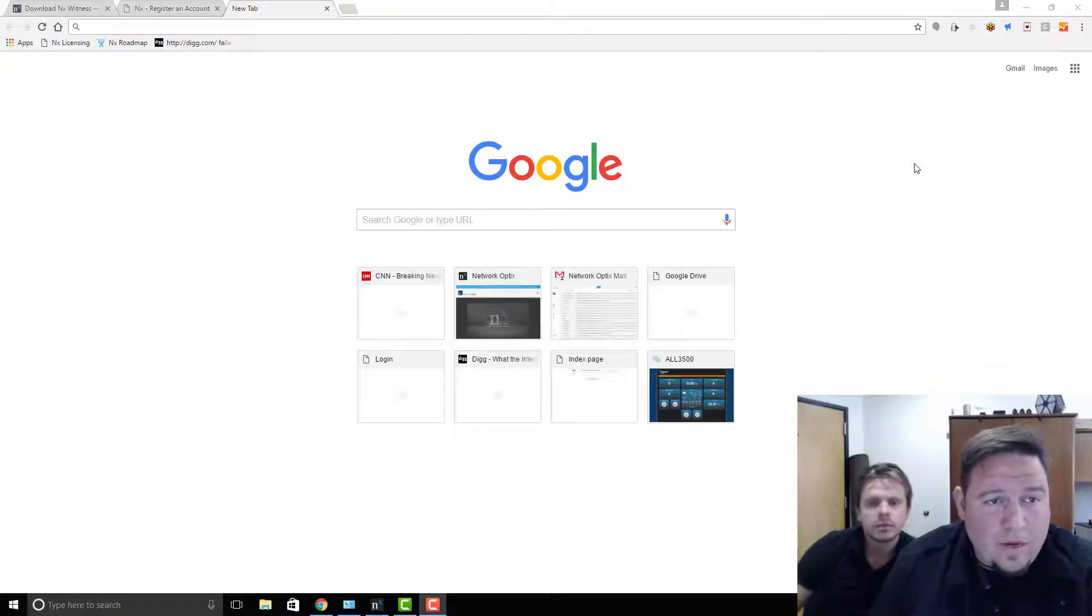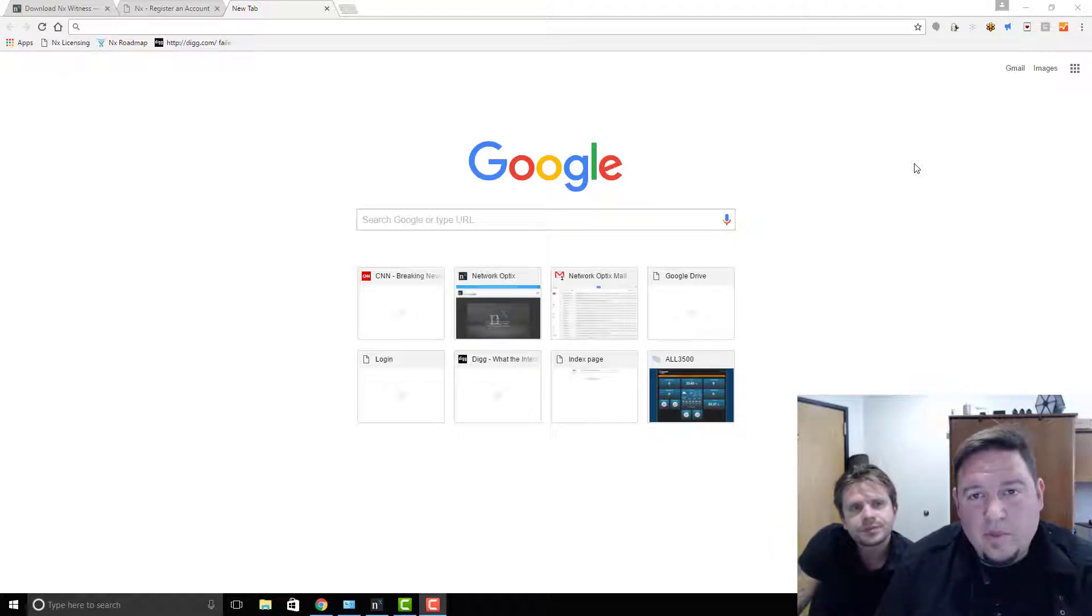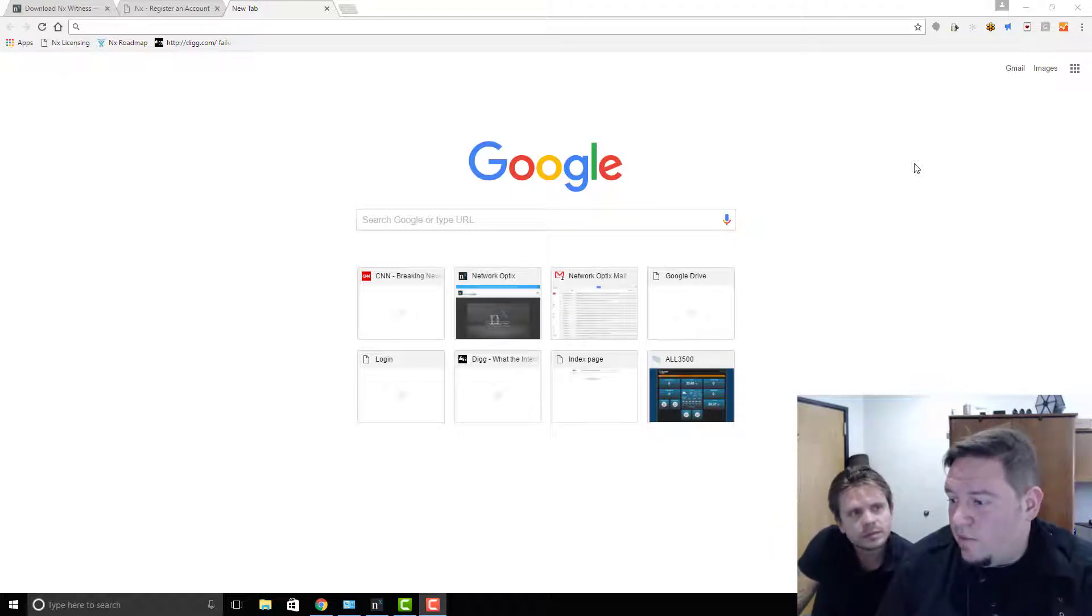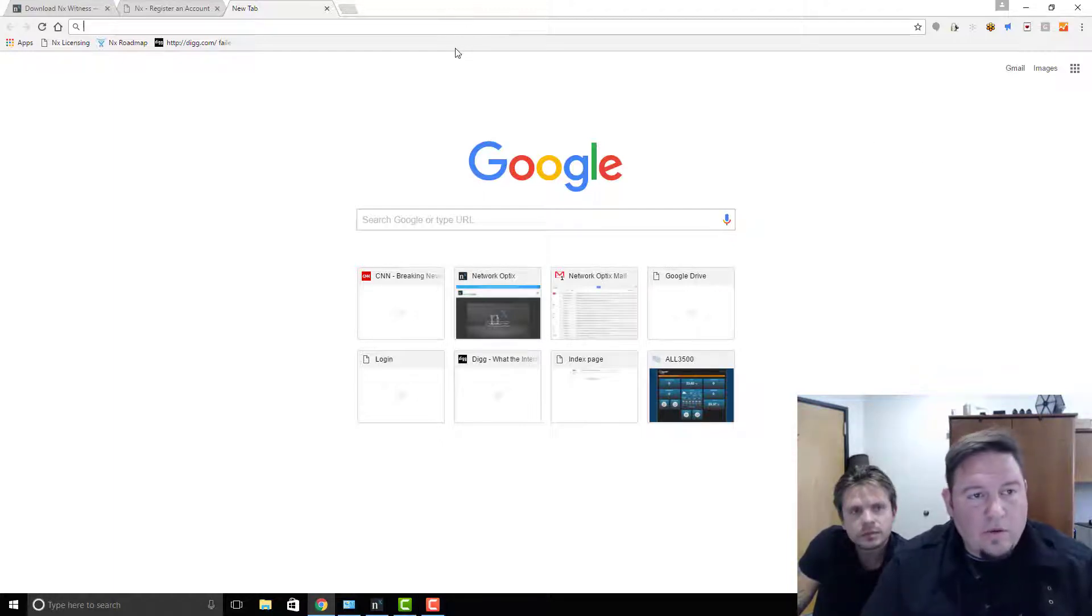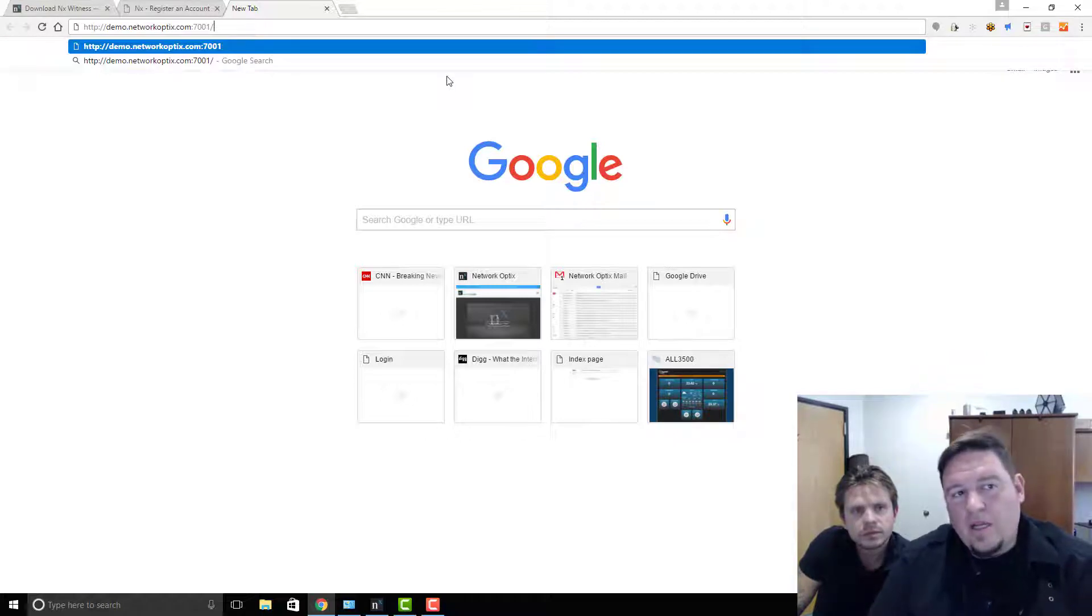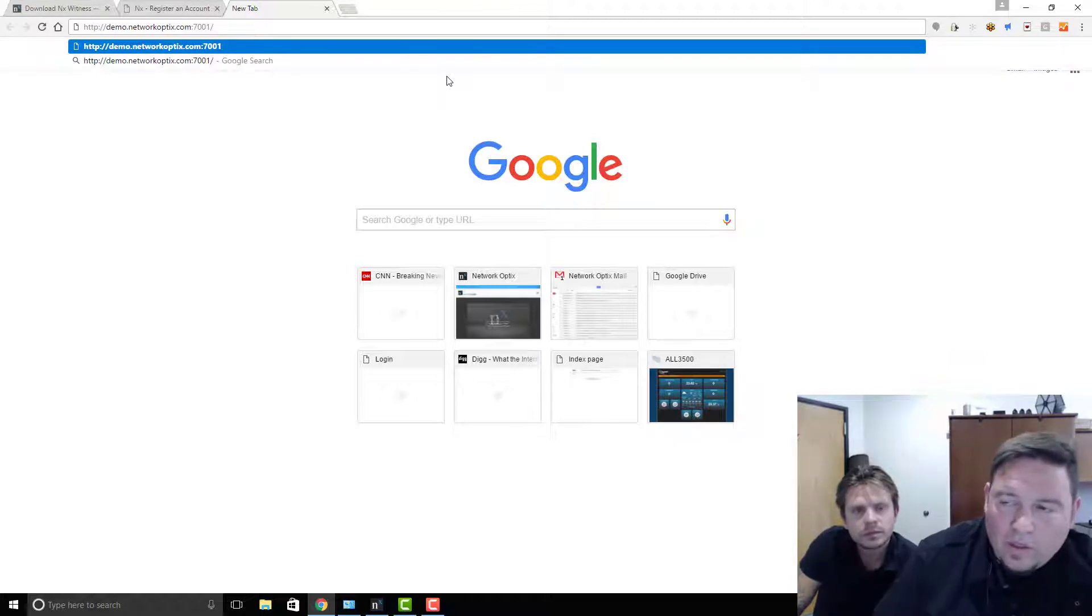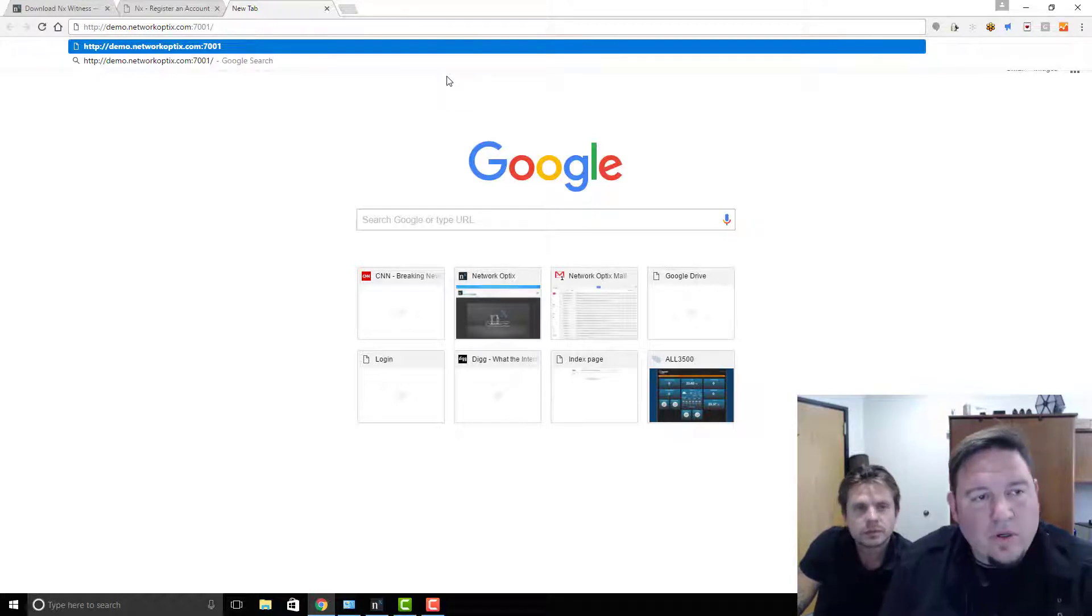Alright, now we'll show you a really simple way to connect to the NX demo system. You literally just need to paste a link in your browser, so go ahead and type in demo.networkoffice.com and then you're going to put a colon 7001. That's the port that you connect to our system from.